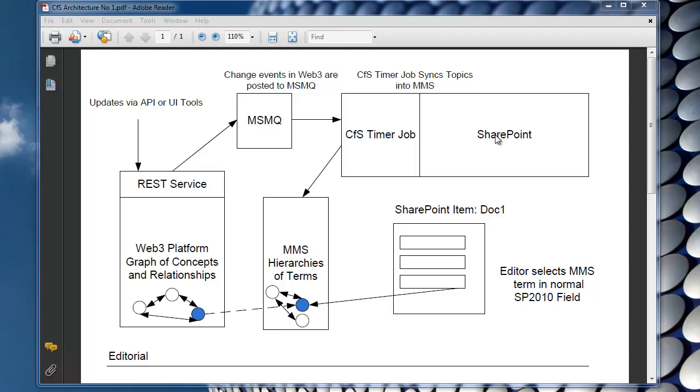So the main idea behind concepts for SharePoint is about how we can extend managed metadata service to not just provide hierarchies of terms but also to provide relationships between those terms and to identify those terms with types and just generally enrich the whole experience of concept based navigation and concept based search.